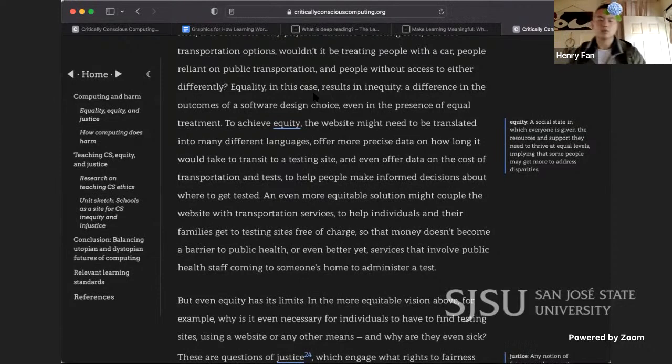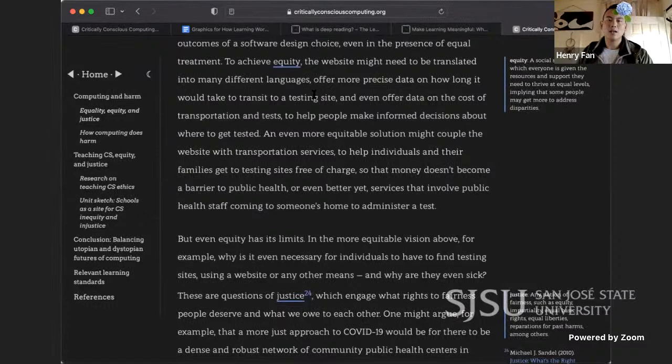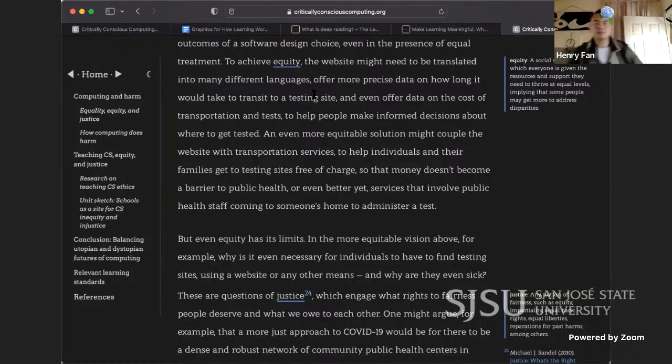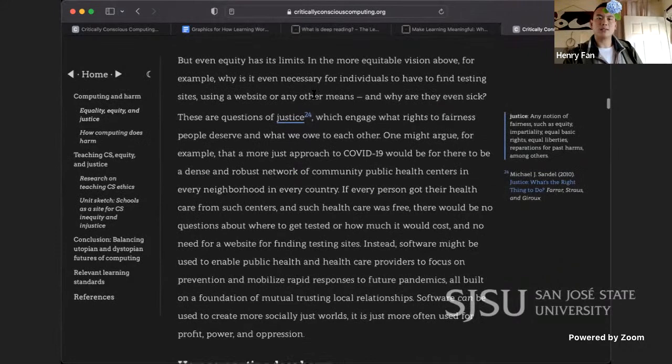Equality in this case results in inequity — a difference in outcomes even in the presence of equal treatment. To achieve equity, the website would need to be translated into many languages, offer more precise data on transit time to a testing site, and offer data on the cost of transportation and tests. An even more equitable solution might couple the website with transportation services to help individuals and their families get to testing sites free of charge, so that money doesn't become a barrier to public health.